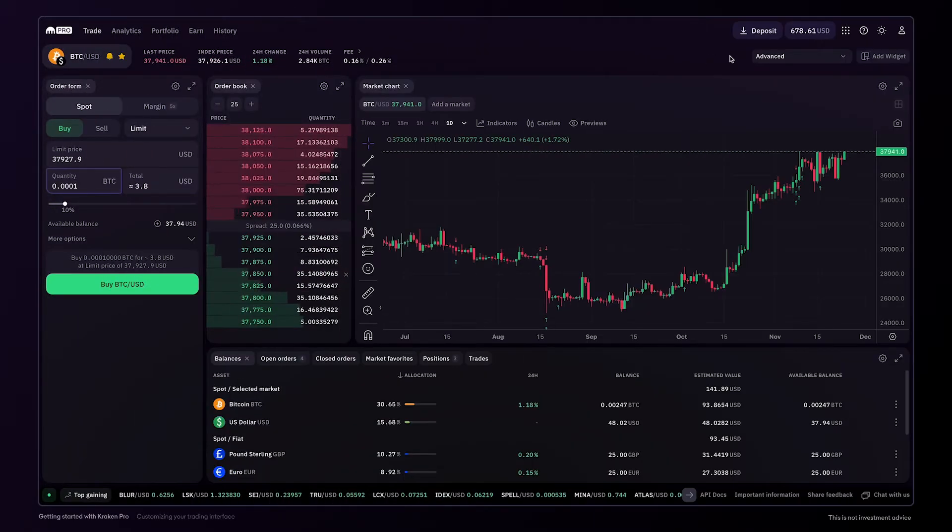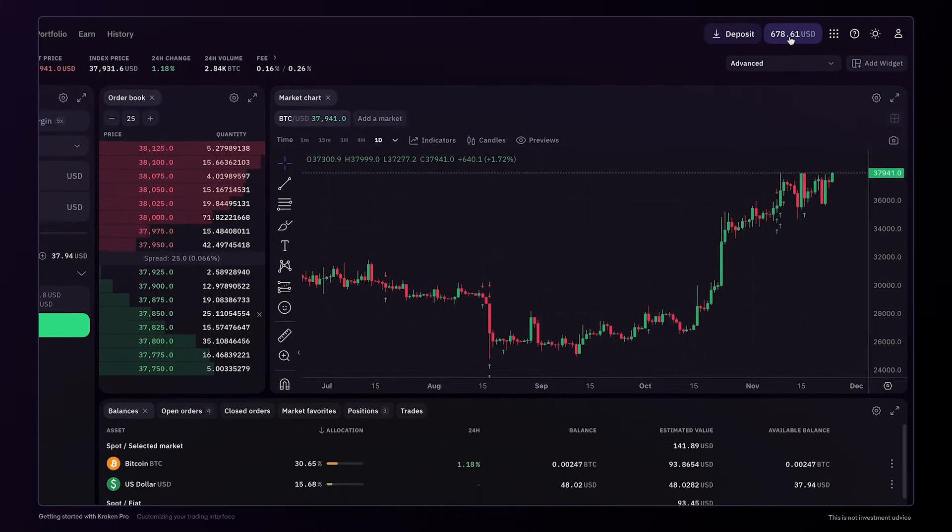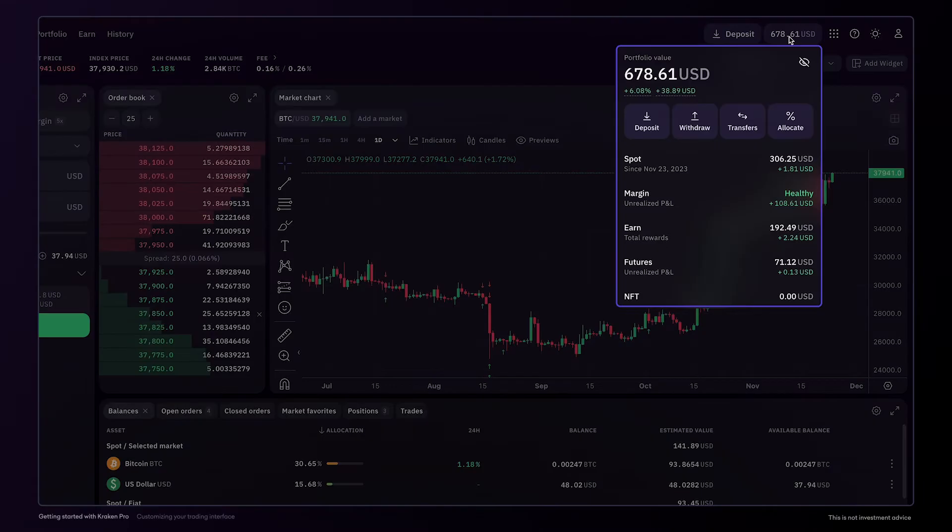At the top of the screen, you can click on your portfolio value to get a breakdown of your account balances, as well as shortcuts for funding your account.